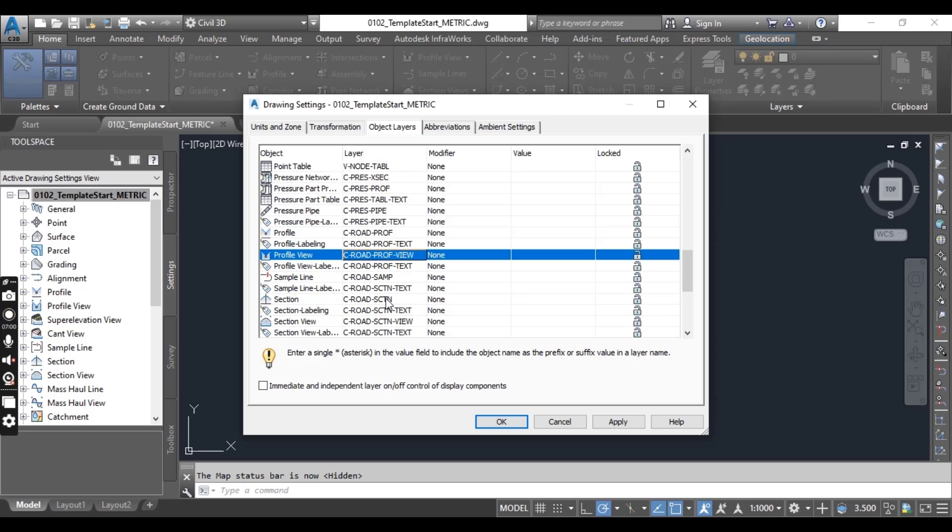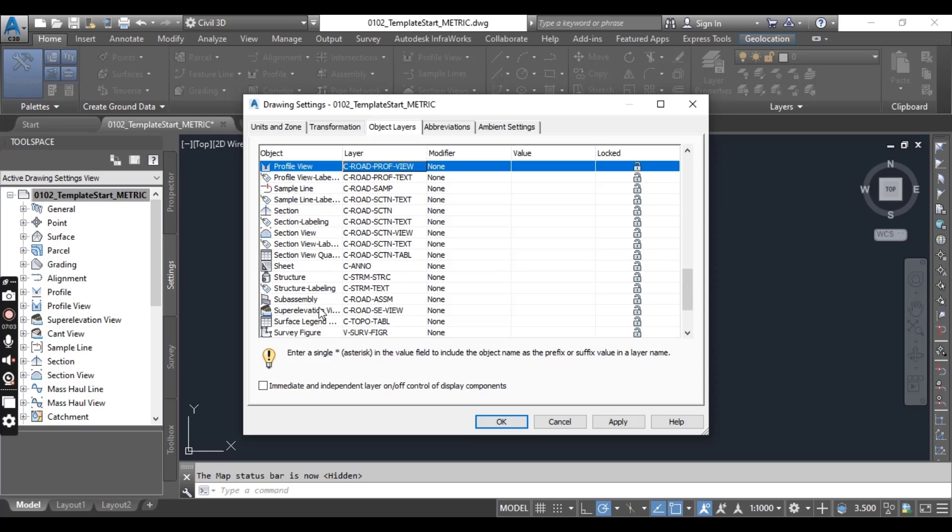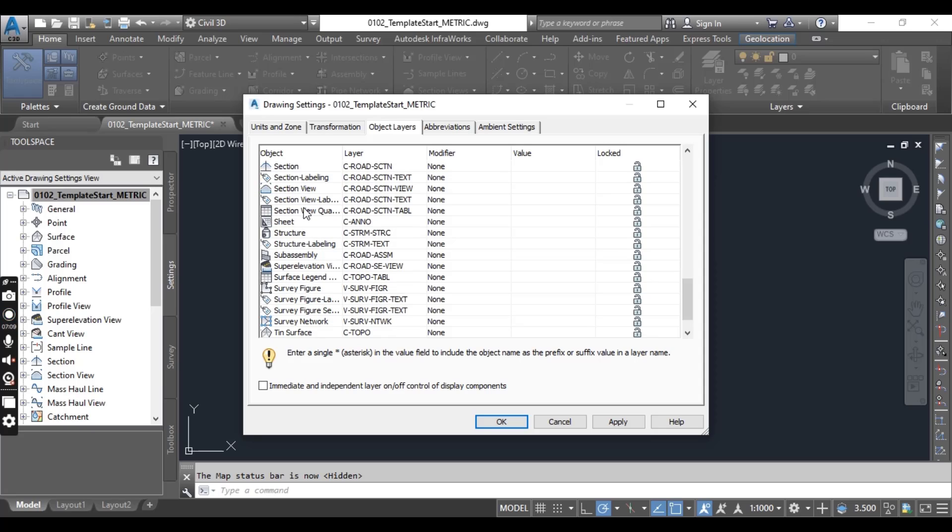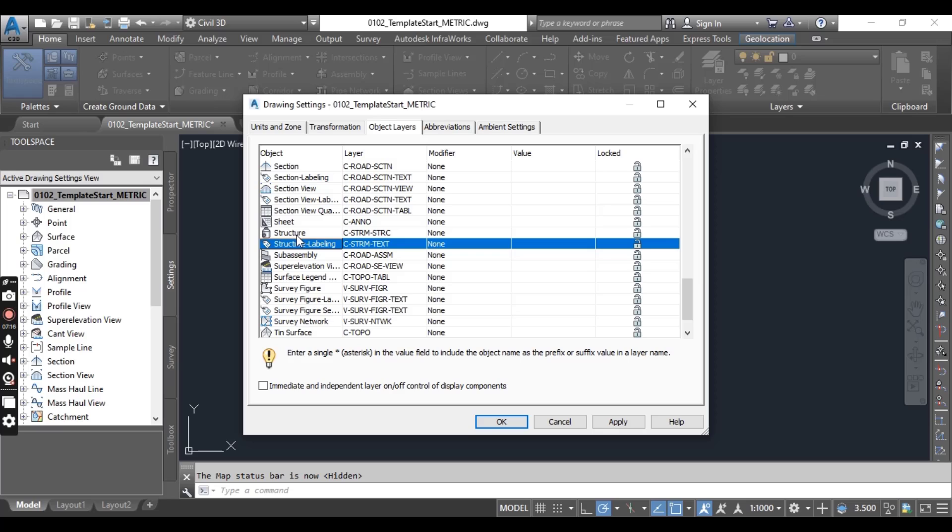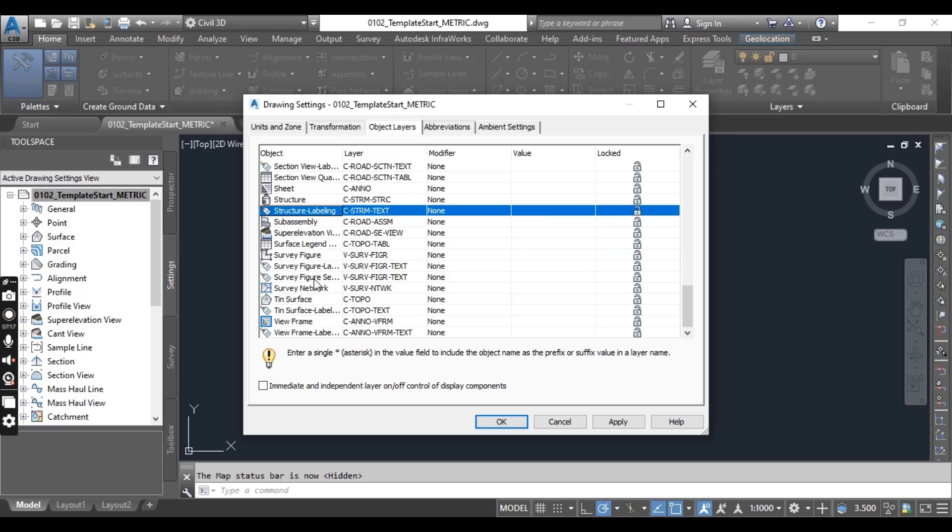Then for structure table, here structure labeling structures, we can add any new layer to these all objects as per our requirements before starting our project.